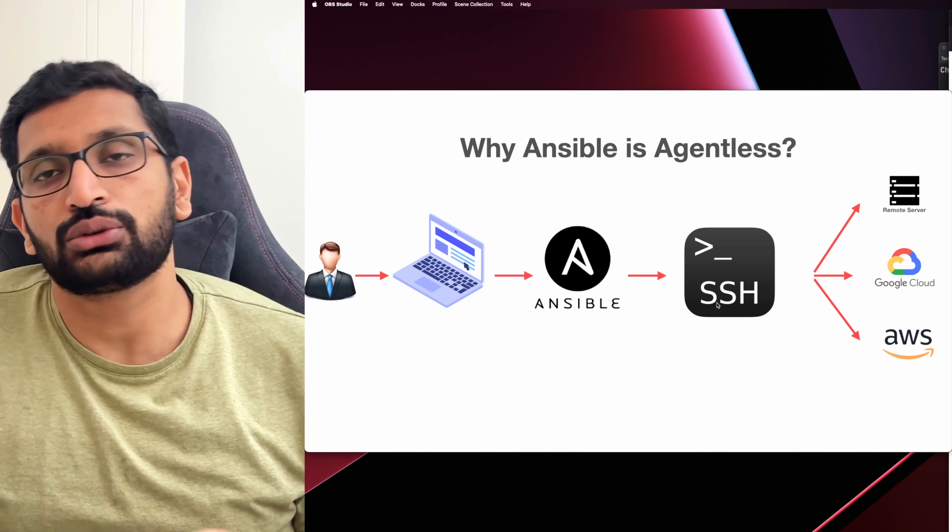The next thing we are going to try is installing Ansible on macOS. If you are using macOS, installation is pretty simple — you just need to rely on the Brew package manager. The command for installing Ansible is `brew install ansible`, and that should take care of the Ansible installation on macOS.